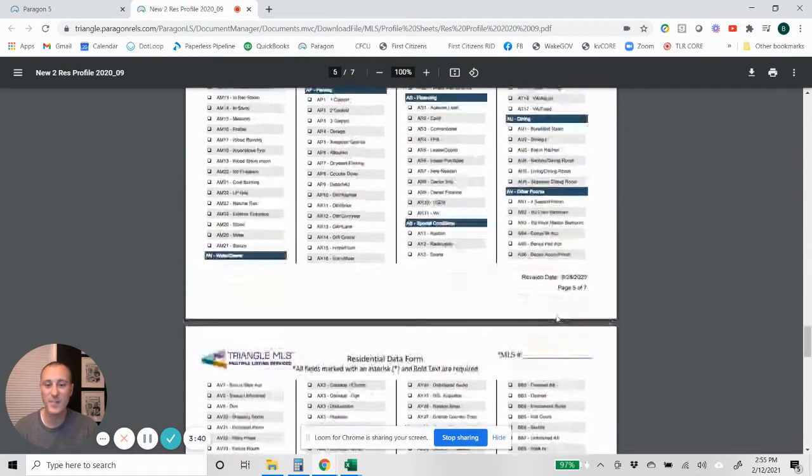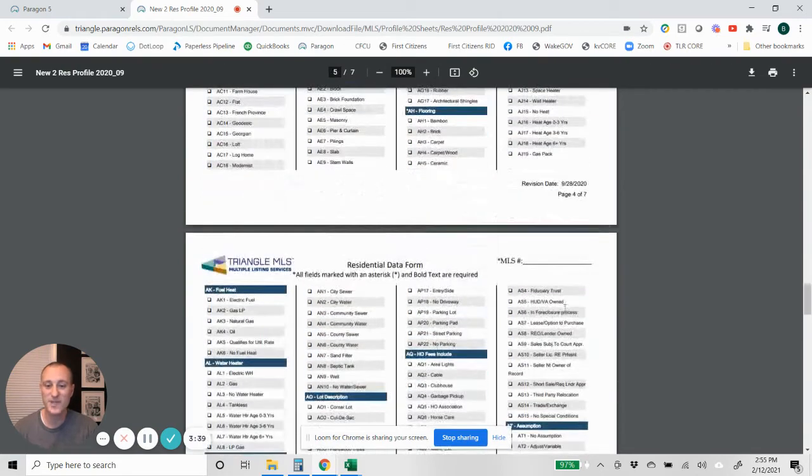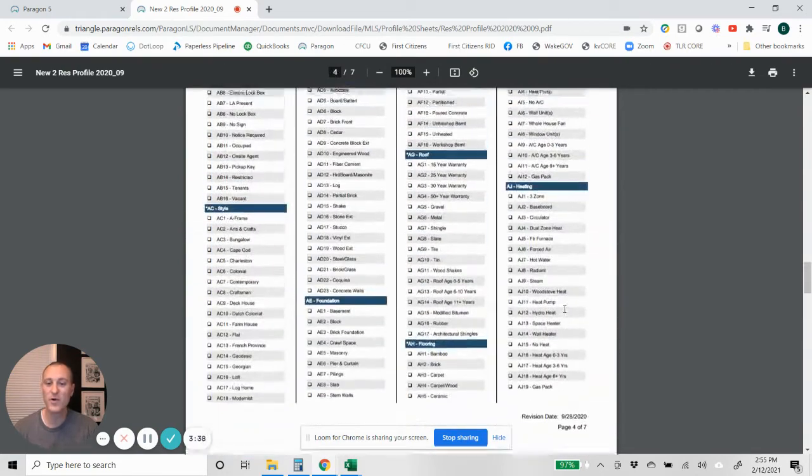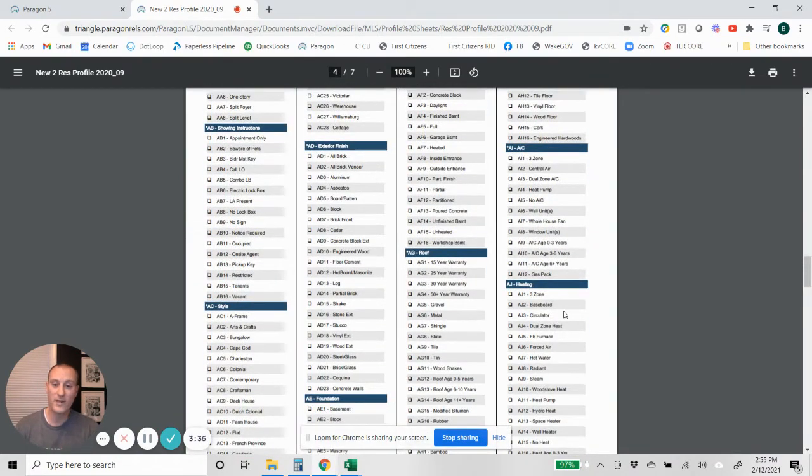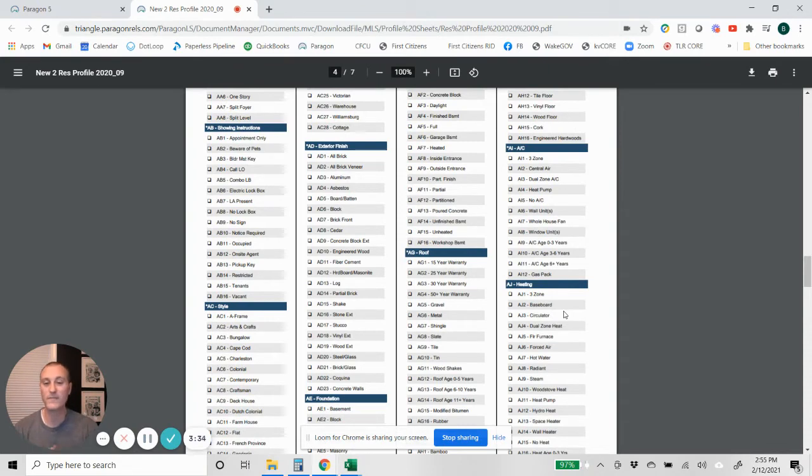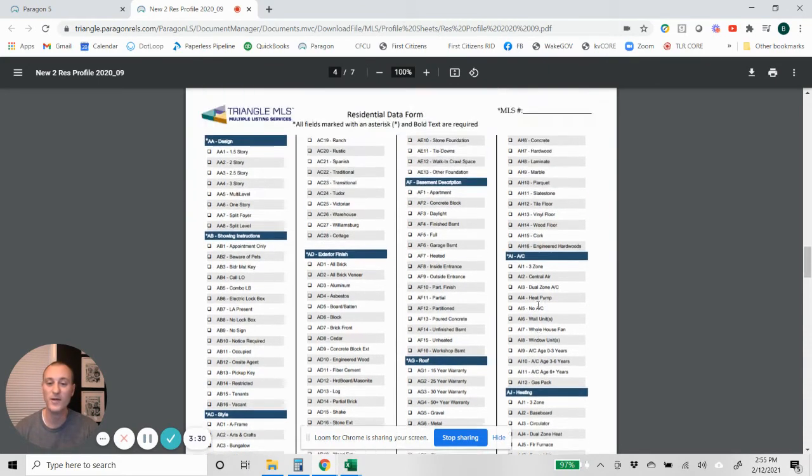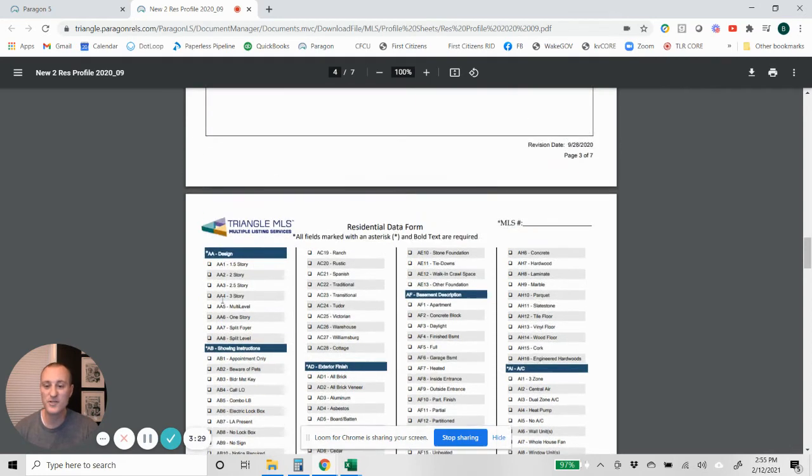But what I would suggest doing is when you're going on a listing appointment or after you get the listing and you're going back to collect information or take photos or whatever, take this sheet with you. And then you can just go down from the very beginning: is it a one and a half story, is it a two-story, what are the showing instructions going to be?